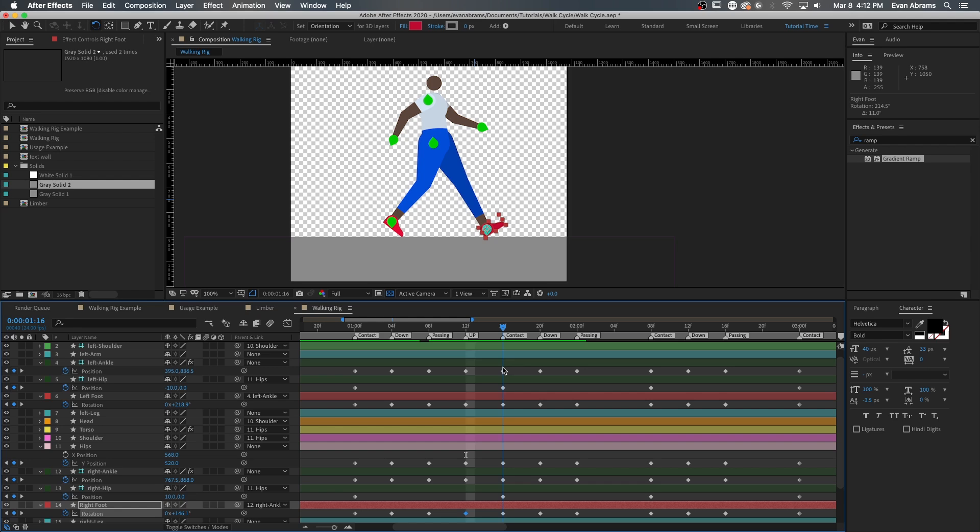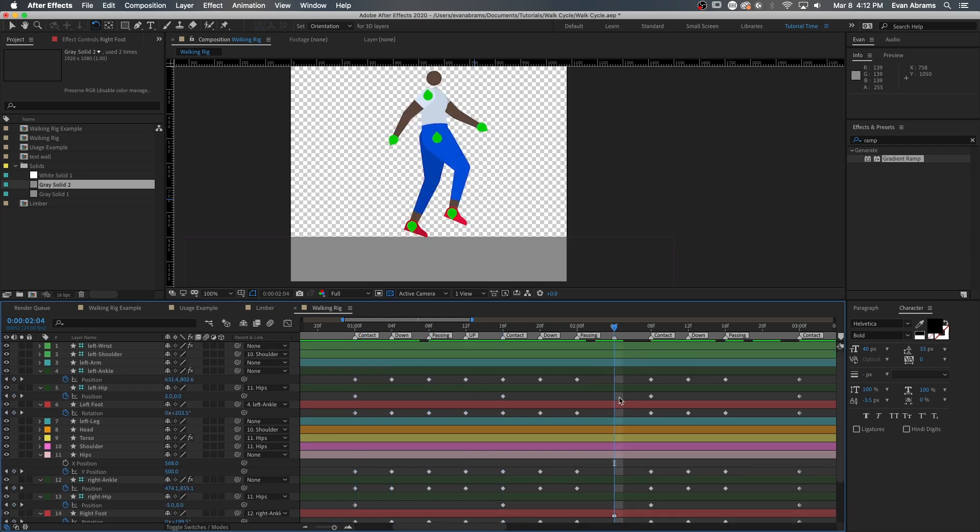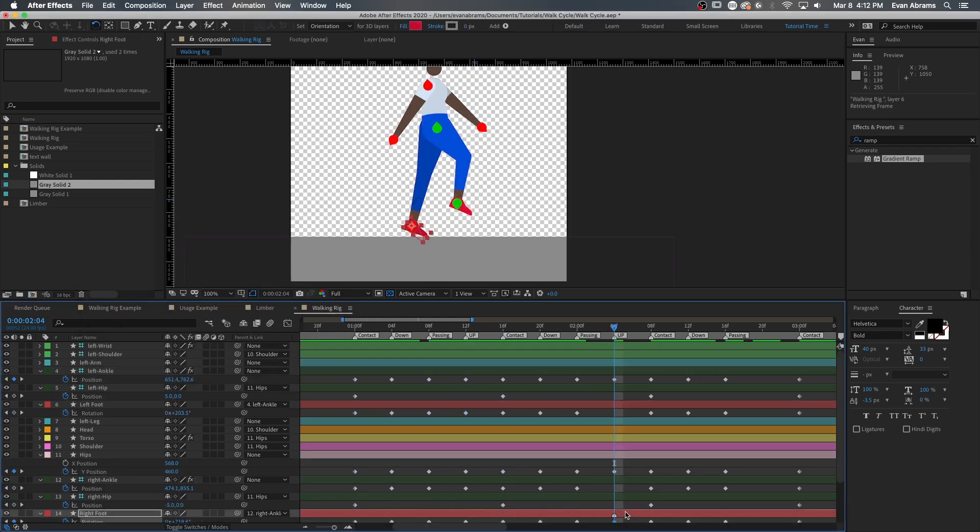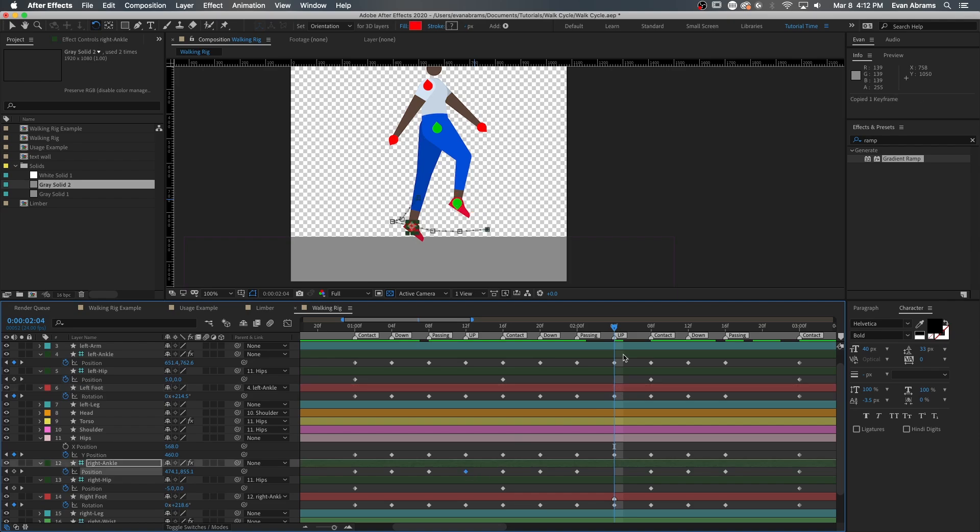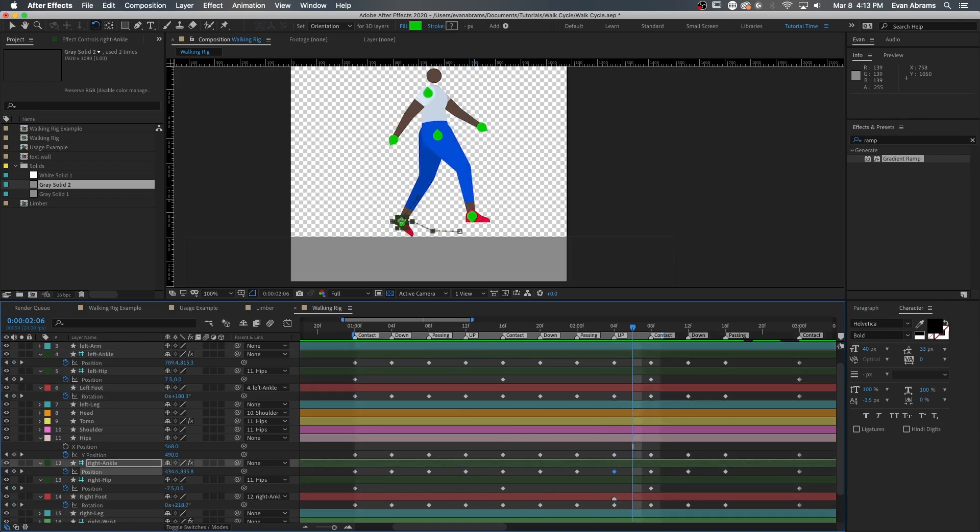And now we have our poses. Contact, down, pass, up, contact, down, pass, and repeat, repeat, repeat.